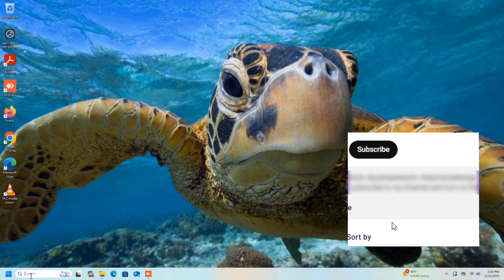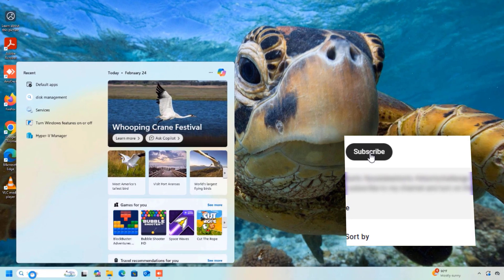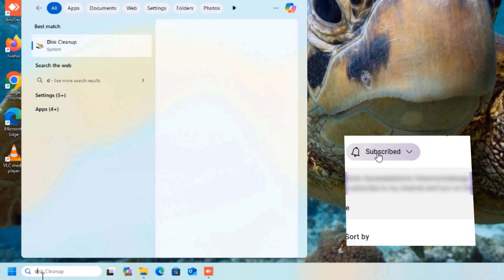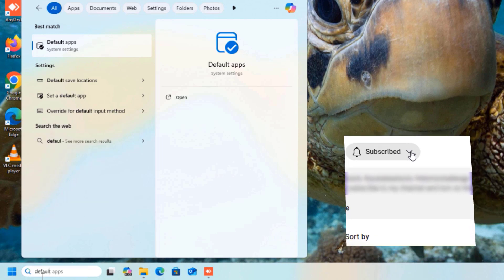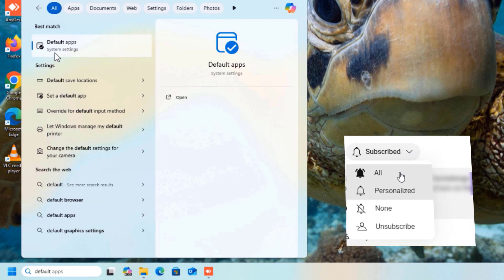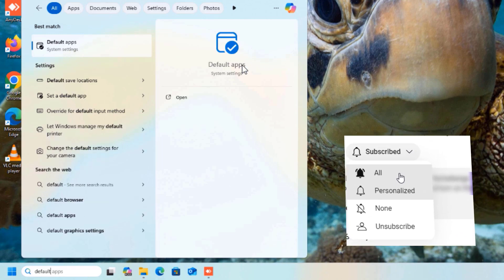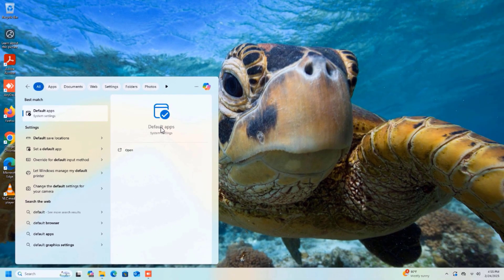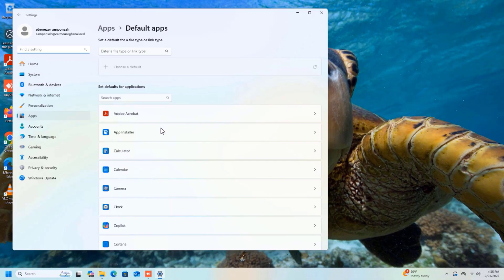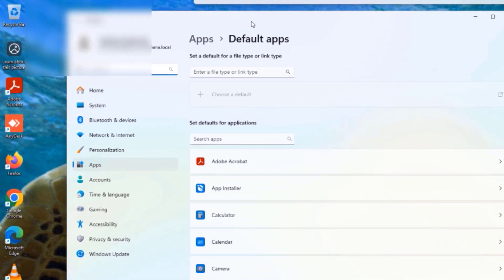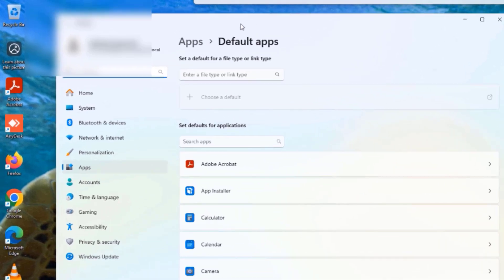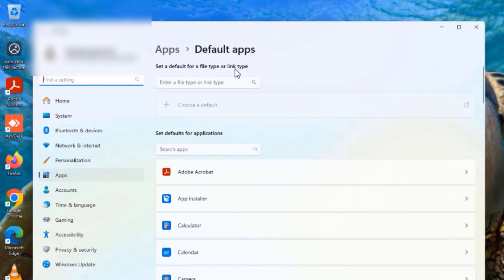The first thing we're going to do is click in the search box and then type 'default apps'. When it pops up, just click on it to open the Default Apps window.